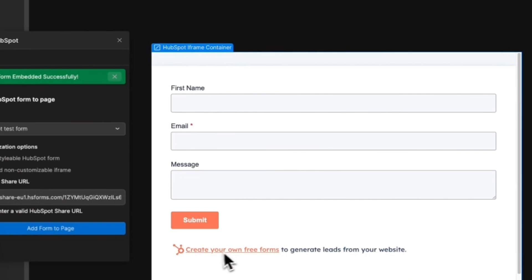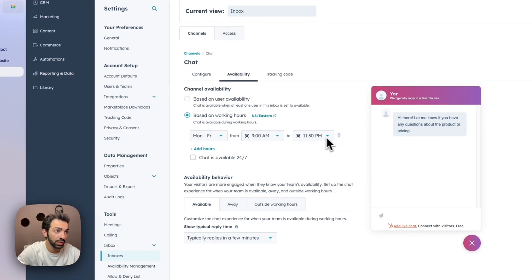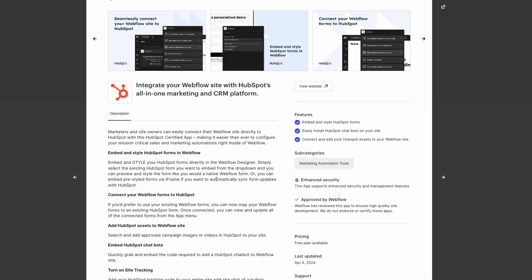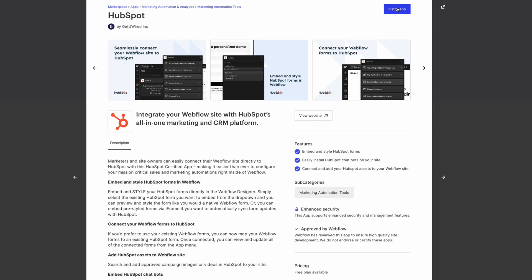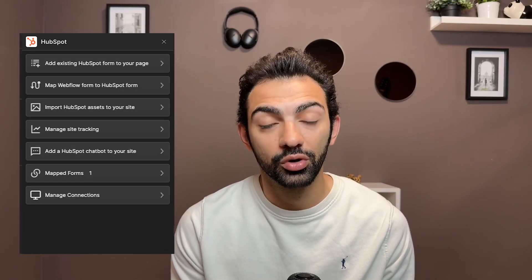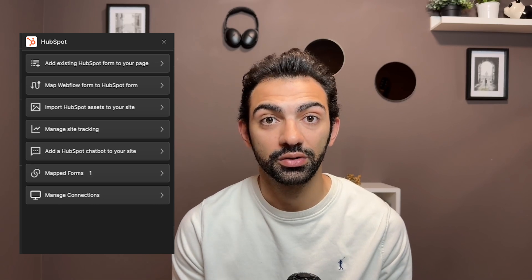Today we're going to talk about the Webflow HubSpot integration. We're going to integrate some forms, add the HubSpot chat to our website, and see some tips and tricks on how to make the best out of this integration. Hi, I'm Yar, and today we're going to look into the HubSpot Webflow integration. Thankfully, HubSpot and Webflow worked on making this integration super easy — there's a HubSpot app on the Webflow marketplace you can install on your website.